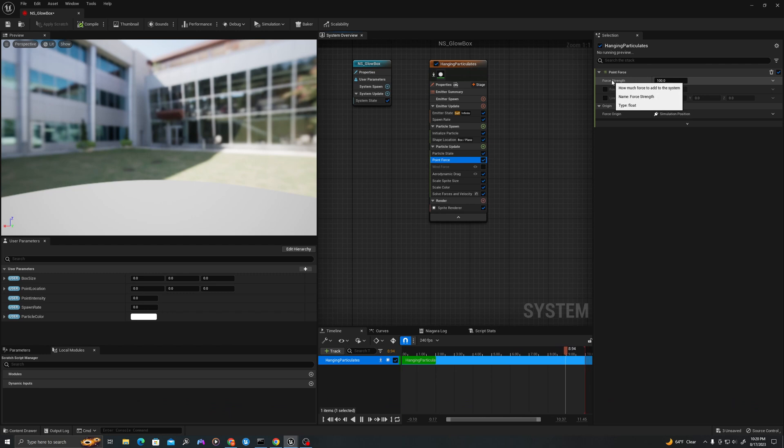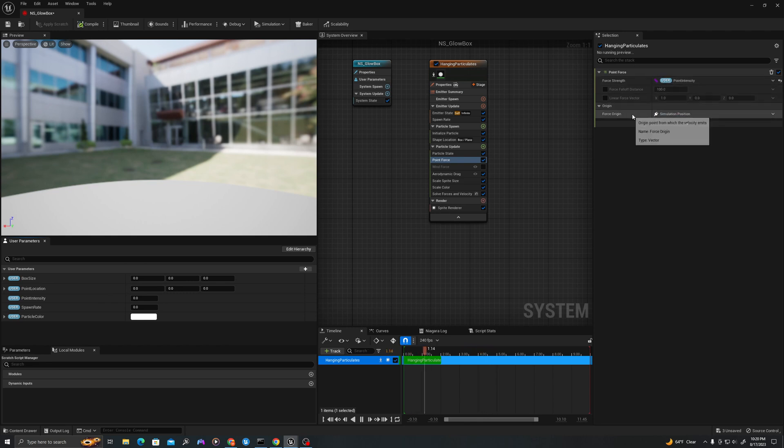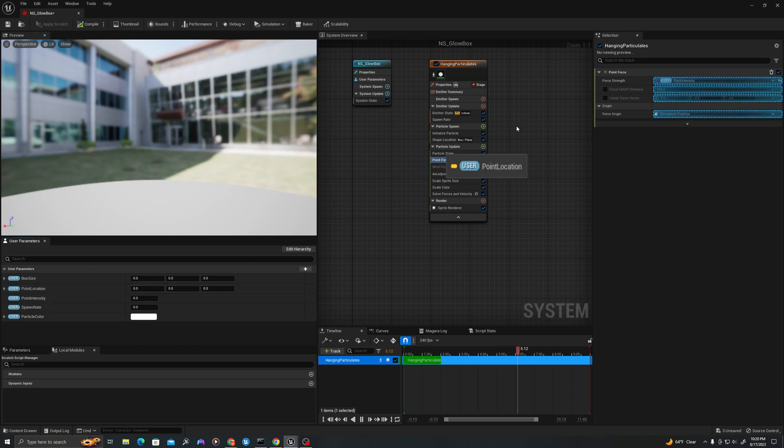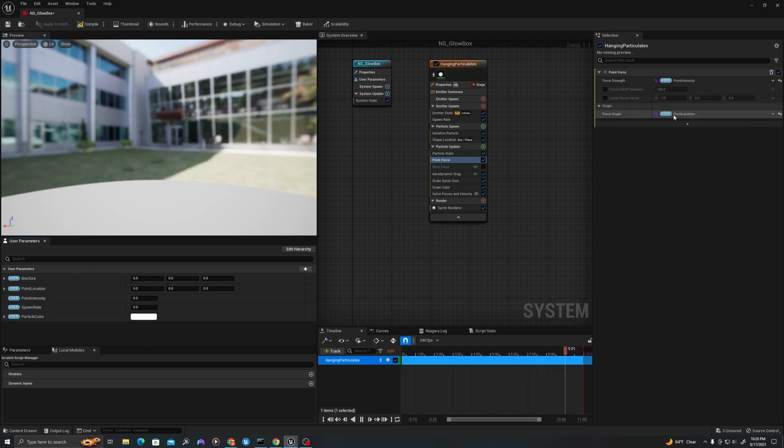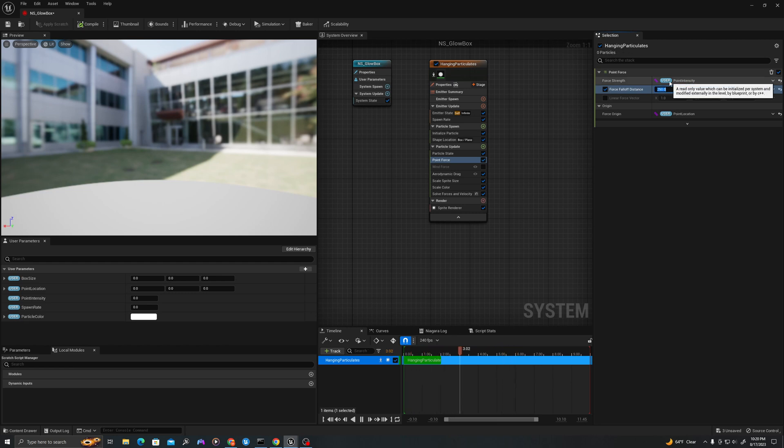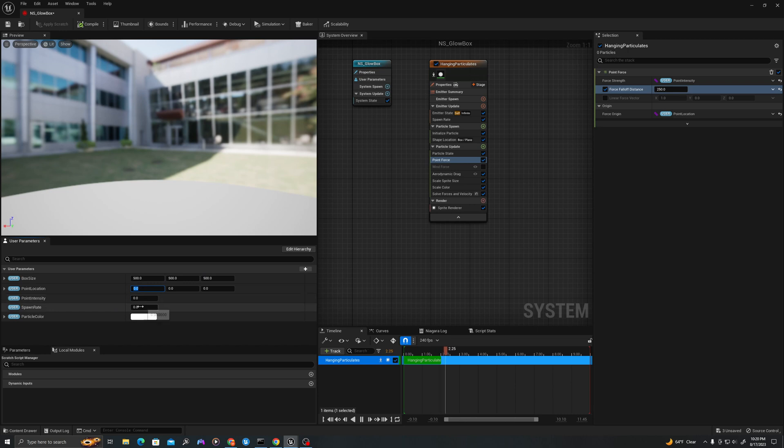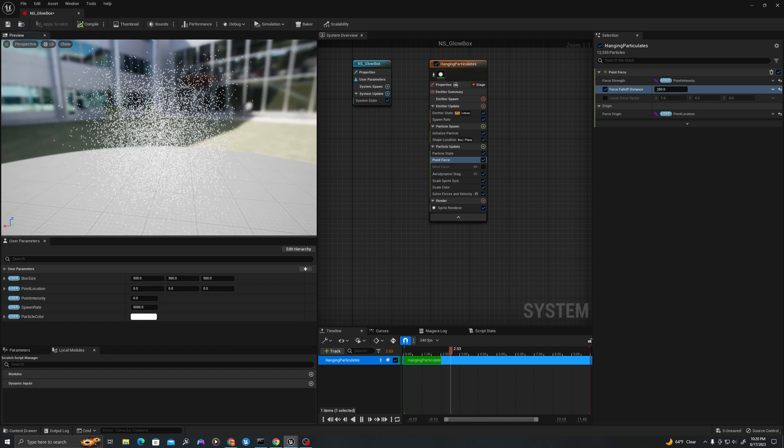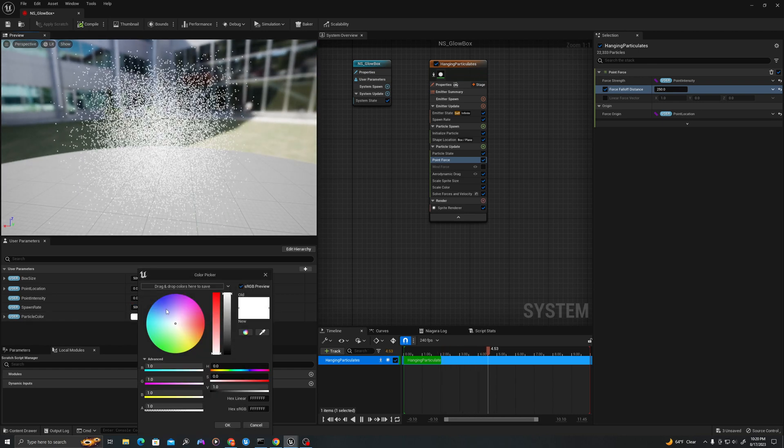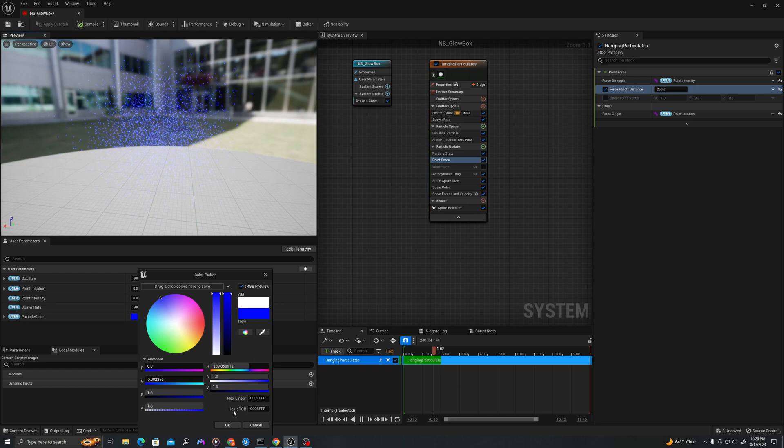We're going to turn off our wind force for now. So in our point force, in force strength, grab point intensity and drag it up. And in origin, grab our point location and drag it to where it says simulation position. And we're going to click this boolean and change our force falloff to 250. This will be the area that the player's location affects. First, let's set our box size variable to 500 by 500 by 500, and we will set our spawn rate to 5,000. And now we'll see particles show up. And we can use this color parameter to change the color of our particles.